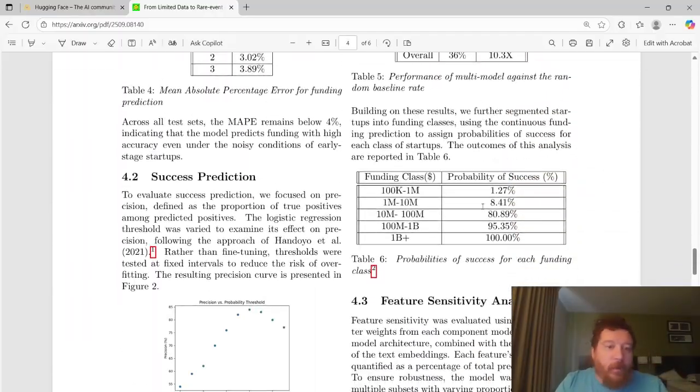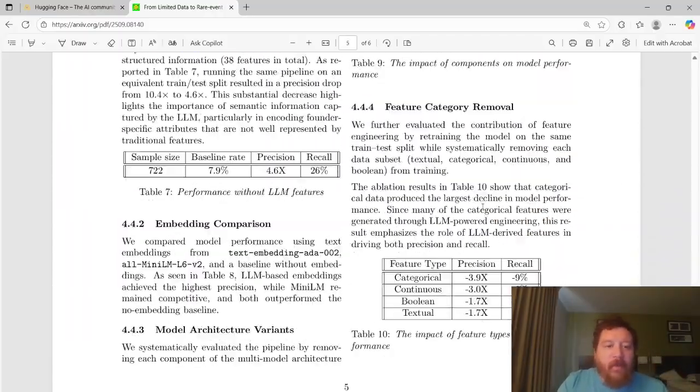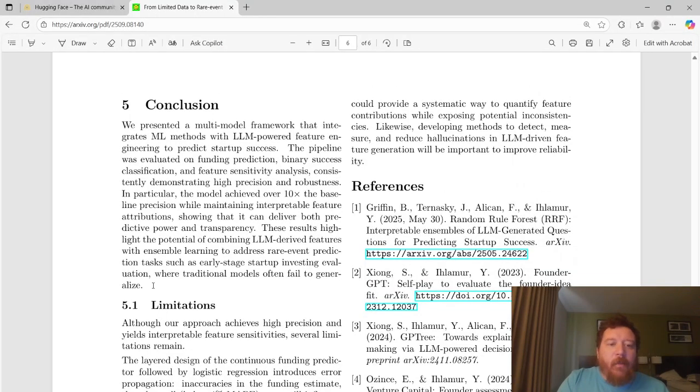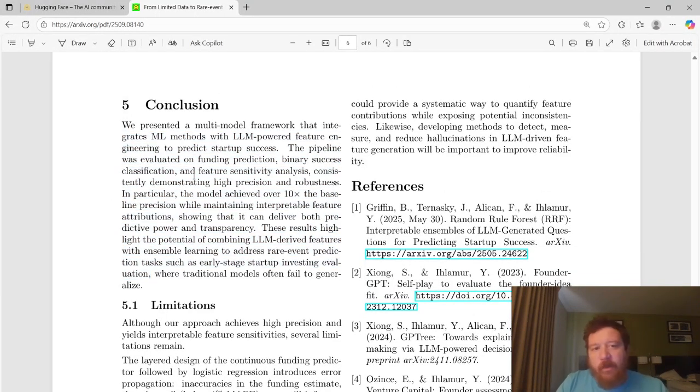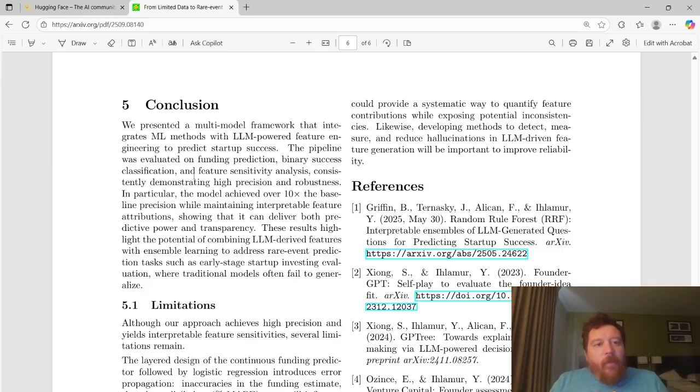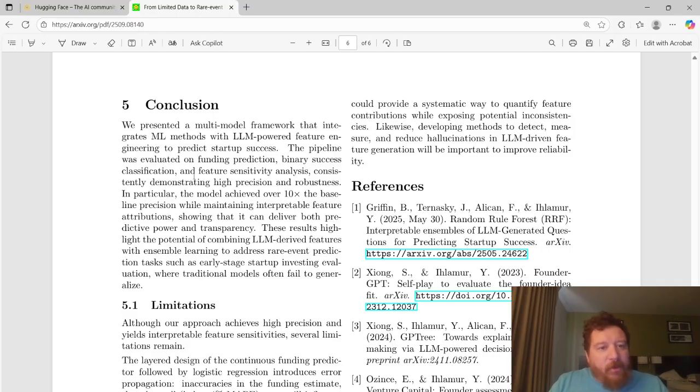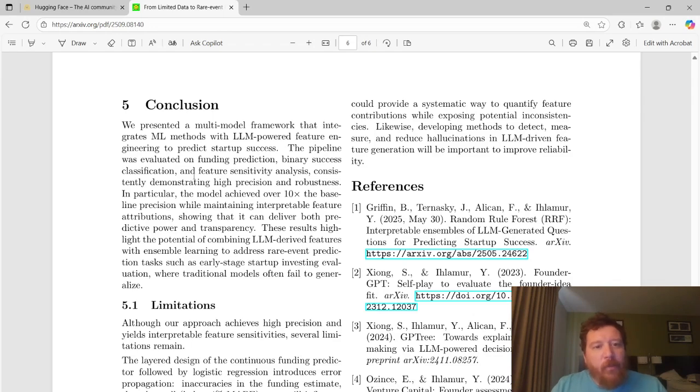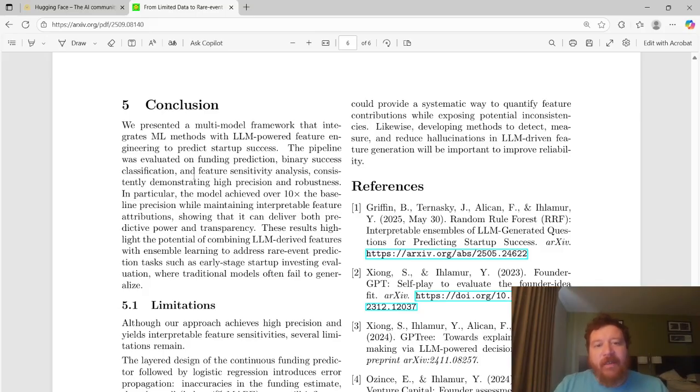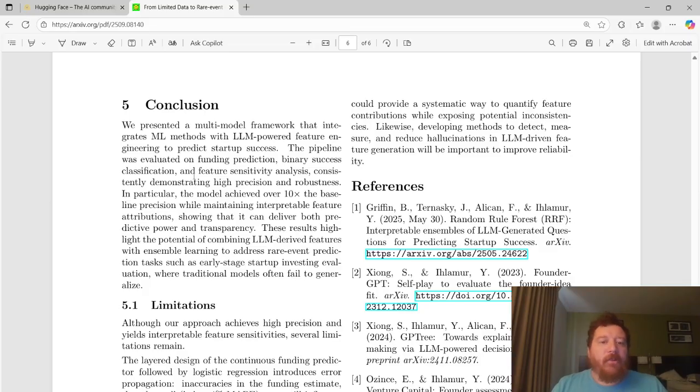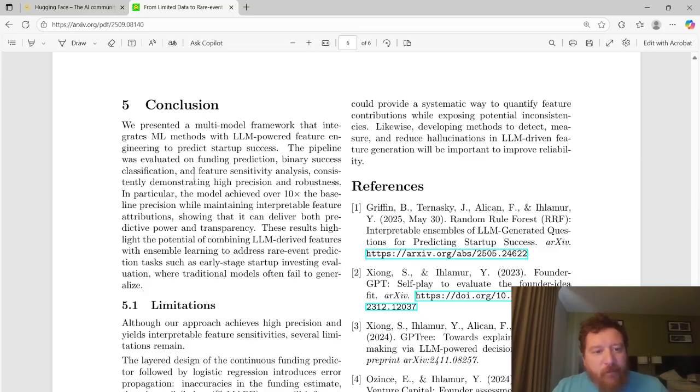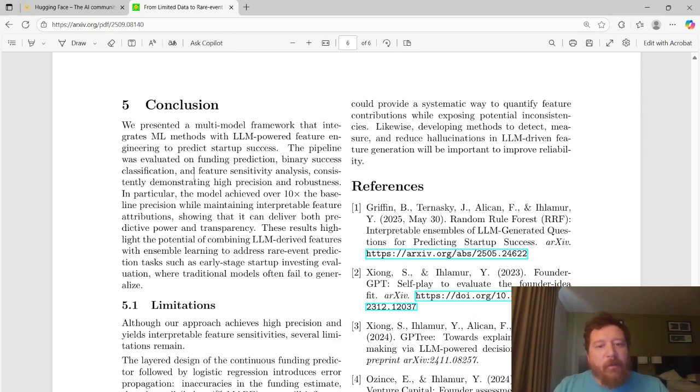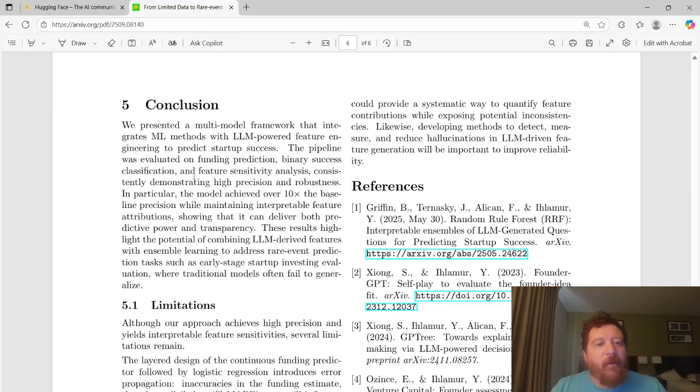The thing that I want to just highlight specifically on this video is the conclusion, and then you can read through the rest of the paper, and then we'll dive deeper into these elements. So with the conclusion, we presented a multi-model framework that integrates machine learning methods with LLM-powered feature engineering to predict startup success. The pipeline was evaluated on funding prediction, binary success classification, and feature sensitivity analysis, consistently demonstrating high precision and robustness. In particular, the model achieved over 10x the baseline precision while maintaining interpretable feature attributions, showing that it can deliver both predictive power and transparency.